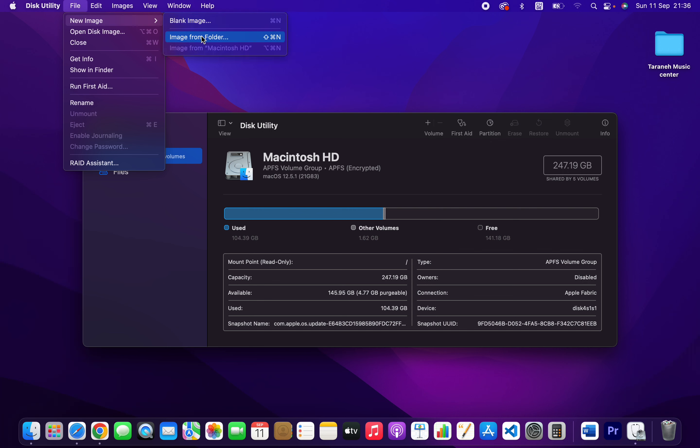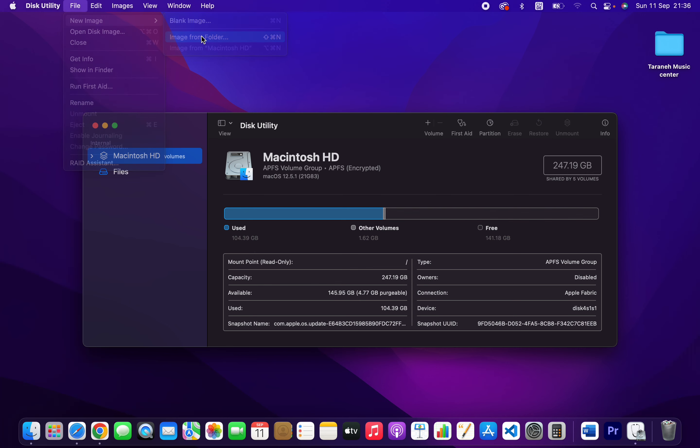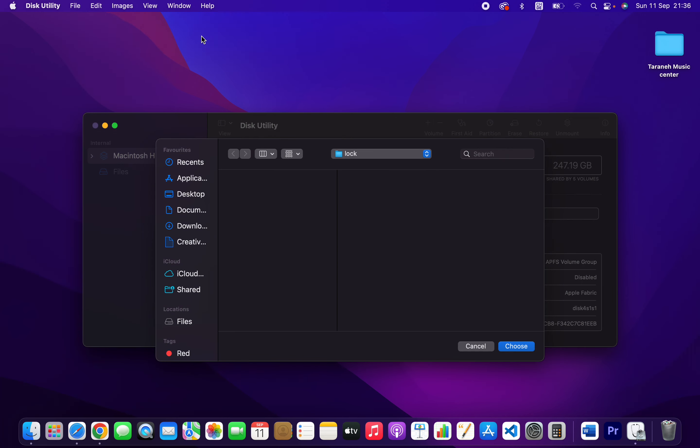Click on that and my folder which I want to lock is on my desktop, this one. Select the folder.